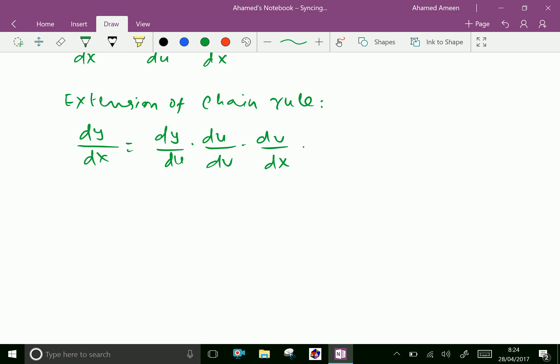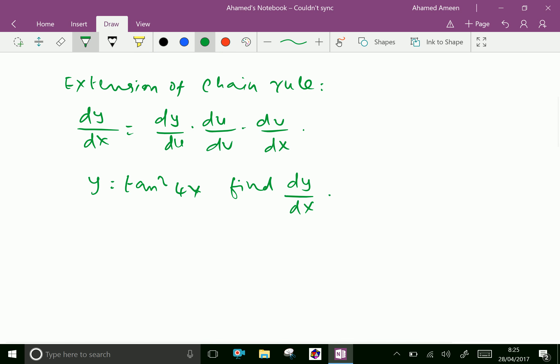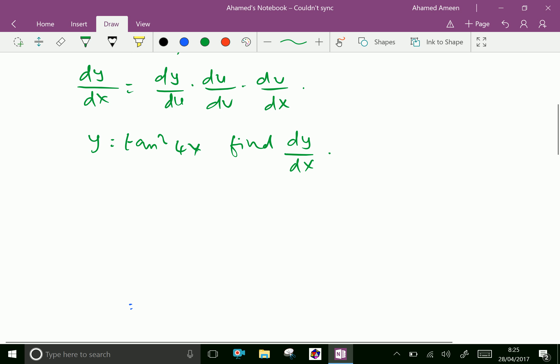We will understand this problem by using an example. y equals tan square 4x, find dy by dx. y equals tan square 4x.